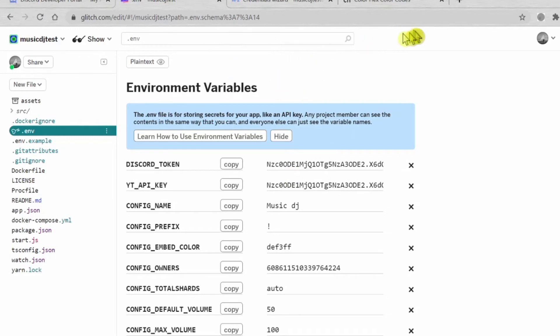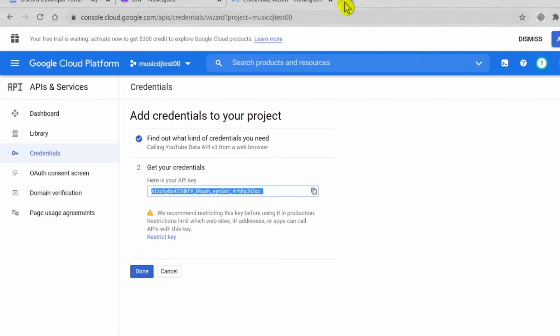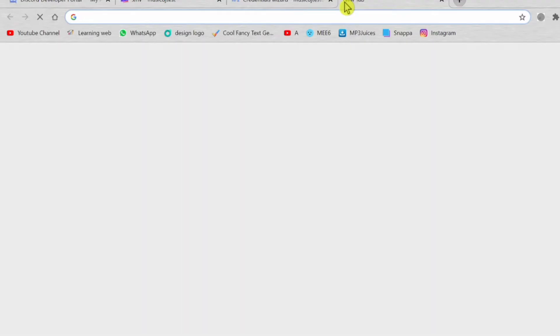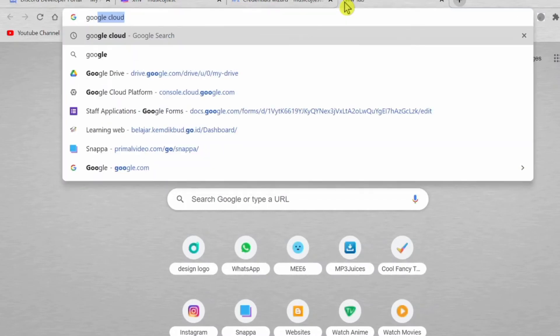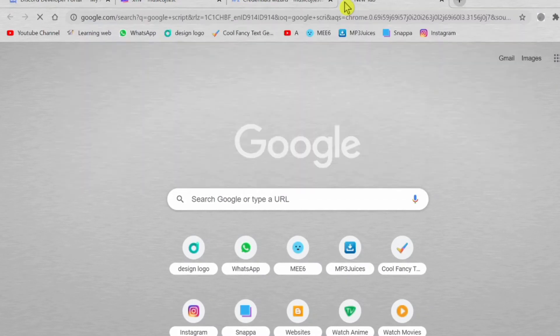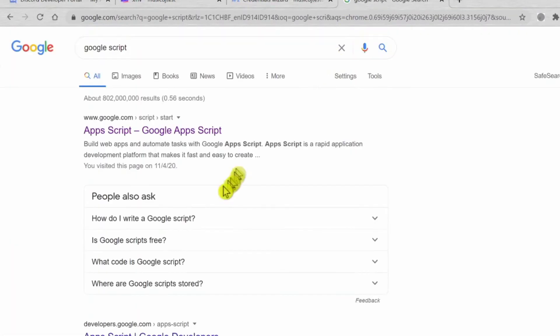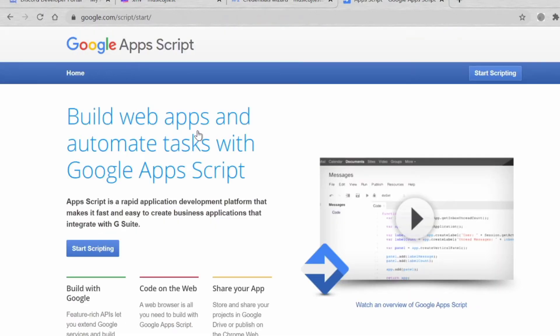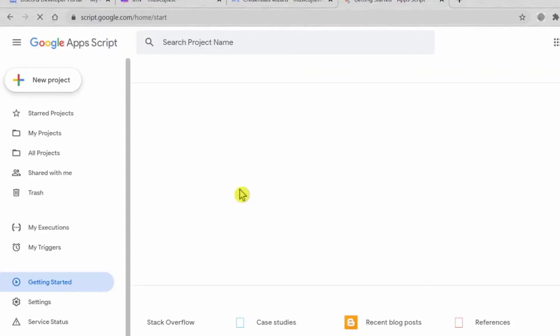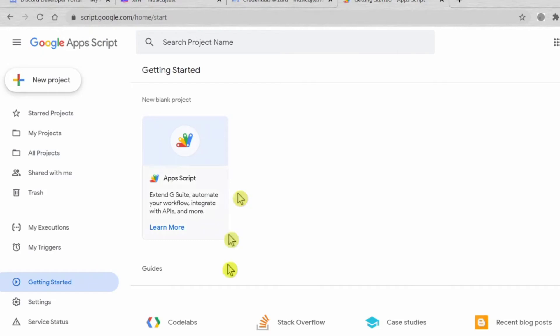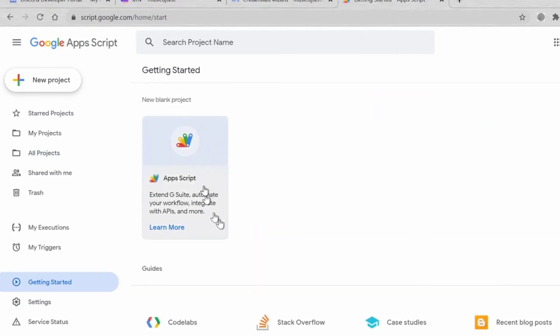Now I'm going to make it like our bot so it can stay 24/7. You can just go to Google Apps Script. Press this one, Start Scripting. Basically what this thing does: the bot will stay 24/7 so you don't need to worry it will be offline. New project.